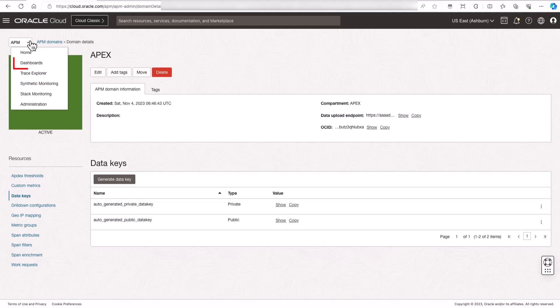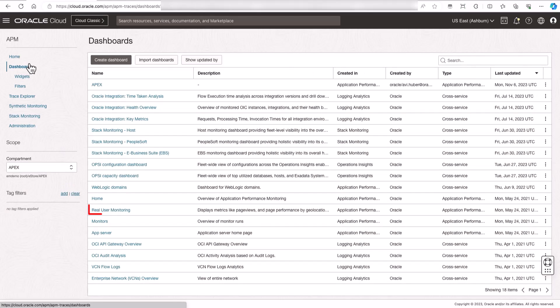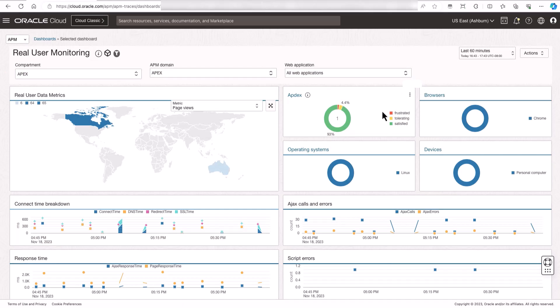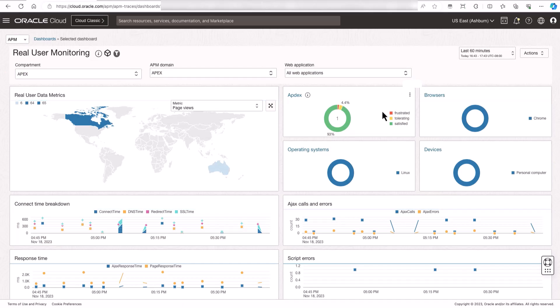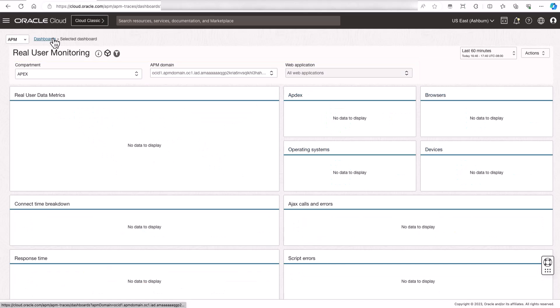Let's take a look at the real user monitoring dashboard. Now, after some traffic is executed on the Acme Shop application, I can see the real user monitoring dashboard is populated with the end user's data. Make sure to select the correct compartment and the APM domain to view the data for your application.